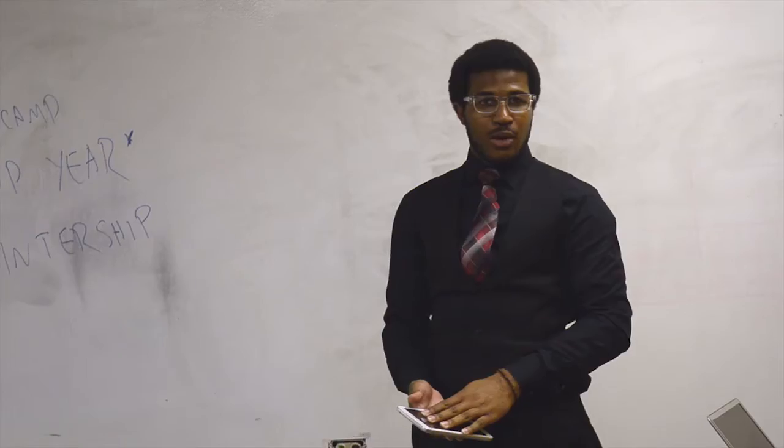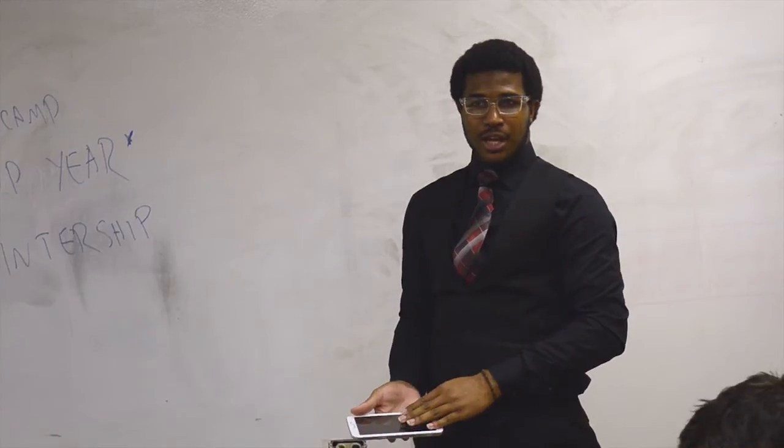I think it's important for students to learn to code because now a lot of jobs are focused on computer science.